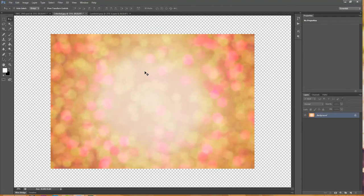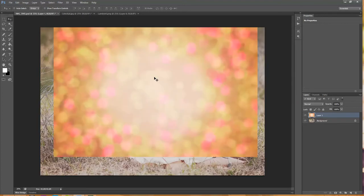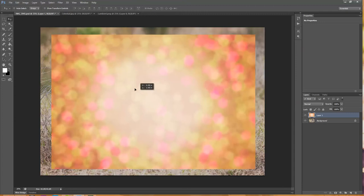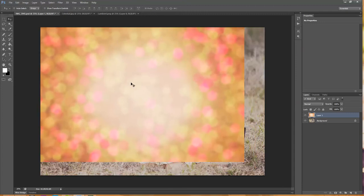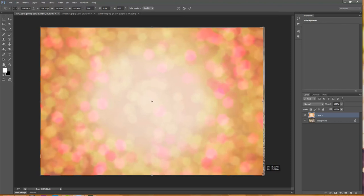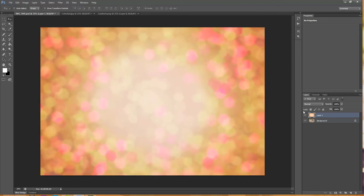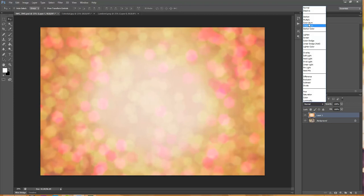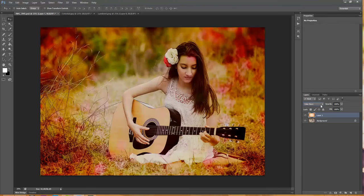I'm going to grab my Move Tool and then just click right on the center of my texture and drag it and drop it right onto my photo. I'm going to use Control T on my keyboard just to transform this, then hit Enter when I've got it the way I want it. Then I'm going to put this in Color Burn Blend Mode, because I want to darken it a little bit and add some color and a little contrast.